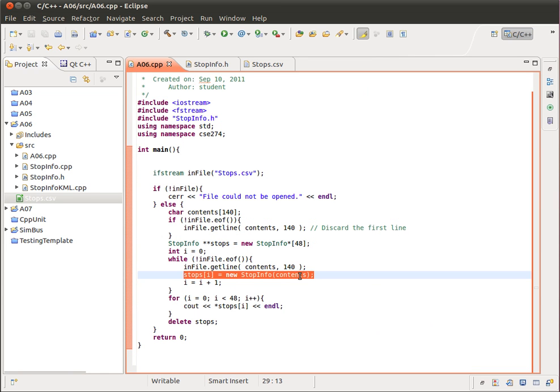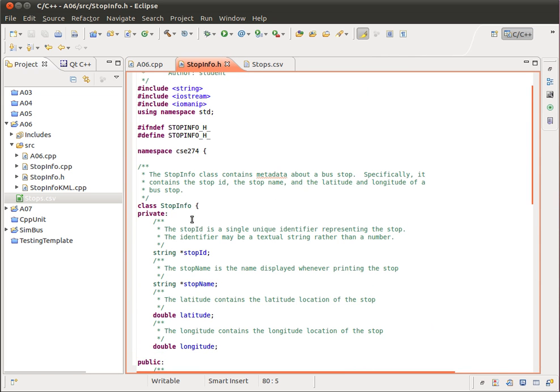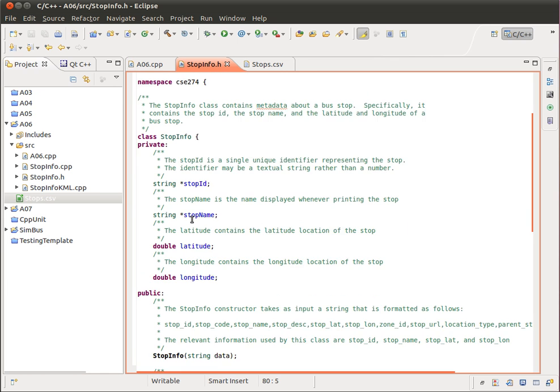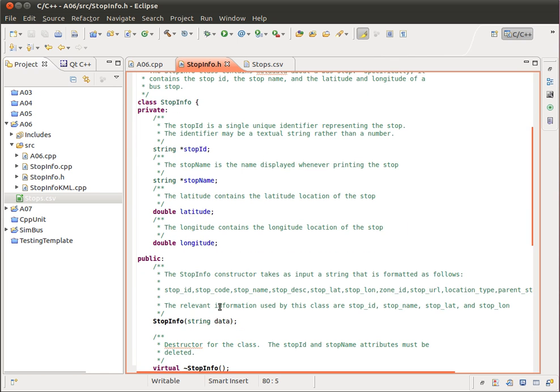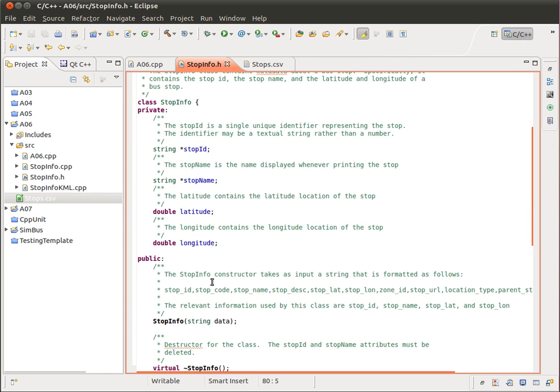So a line with that form is passed to the StopInfo class. And then what you're required to do is implement that method that essentially takes that data, pulls out the constituent pieces, especially the ones that are related to StopID, StopName, Latitude, and Longitude.